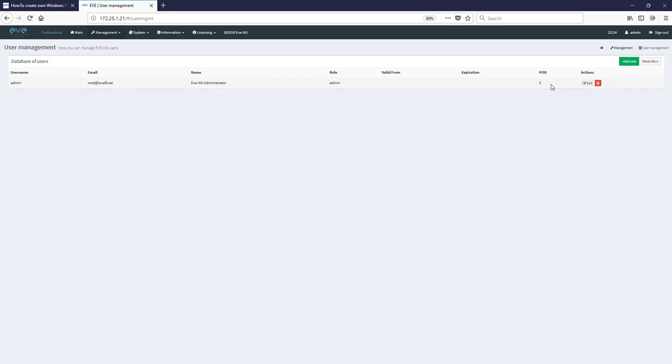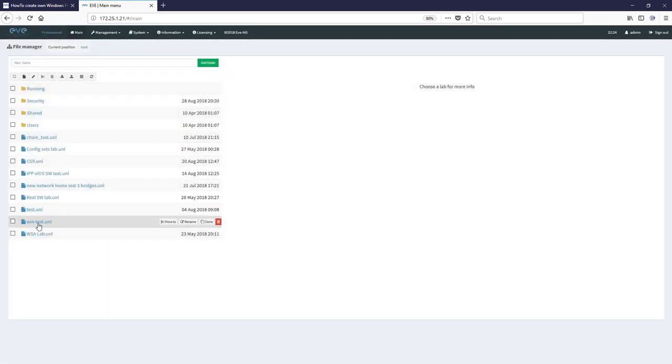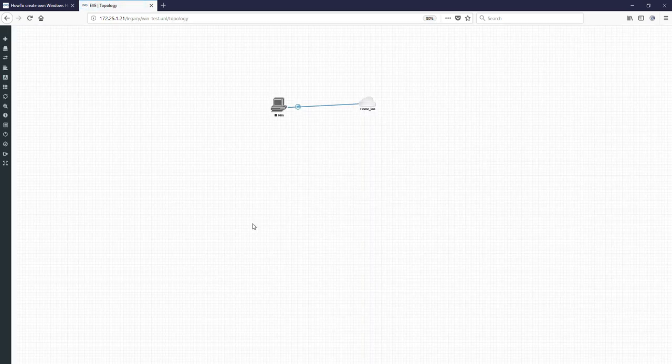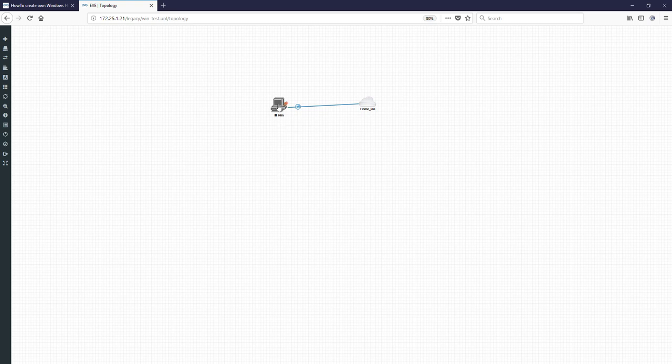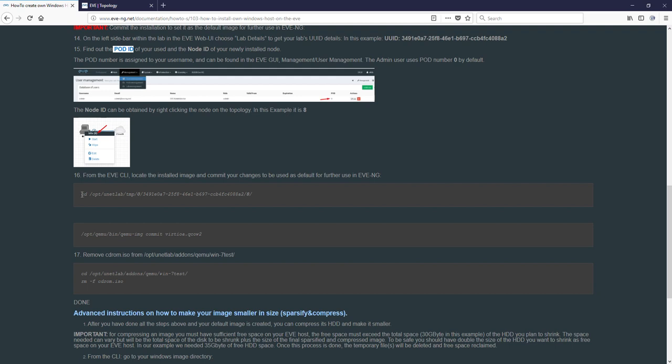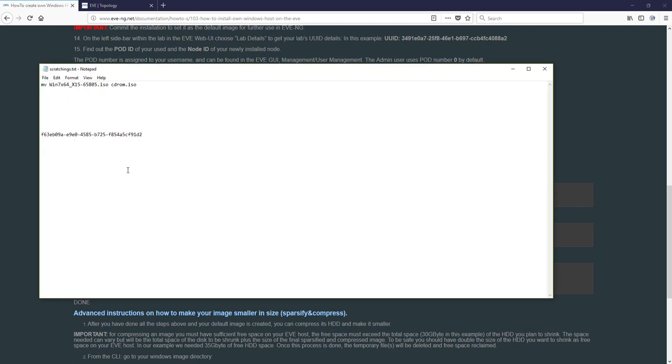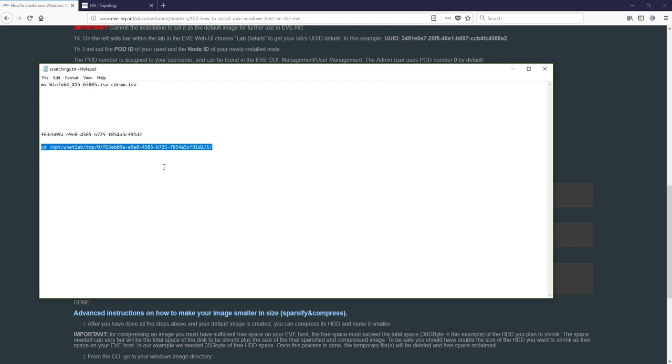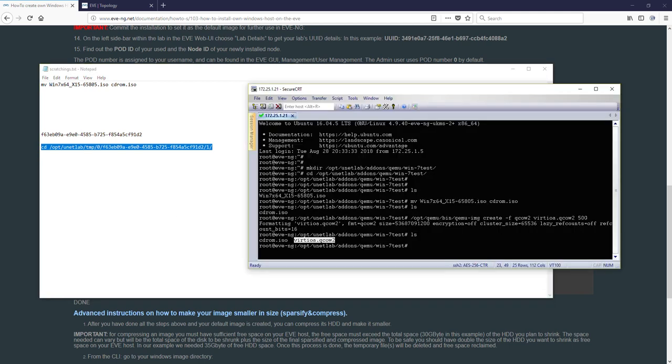Go back to lab and the third, what we have to obtain is node ID. Right click on node and you can see the number one, the node ID is 1. Now we can grab this command line and edit it a little bit. Copy, go back to my scratchings, okay. I'm replacing lab ID number with my, okay, node number is one, not eight at the end, one. And the pod number is here, pod number is zero, it is already zero. Good. Copy this edited line and go back to CLI.